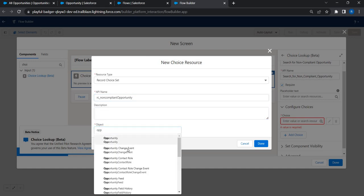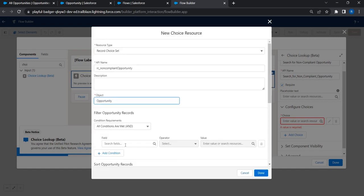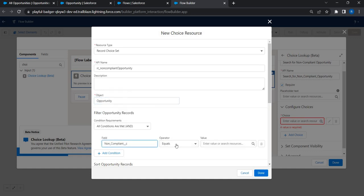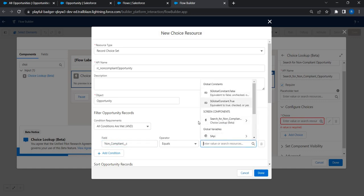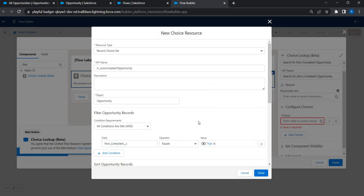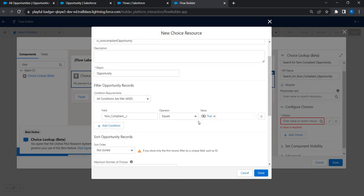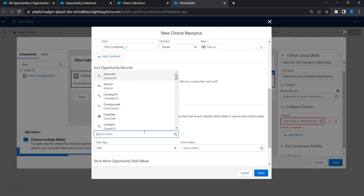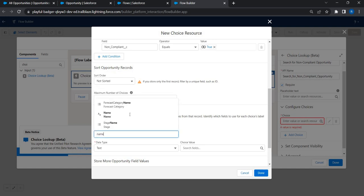Now set the filter condition: if the Non-Compliant custom field has the value True, bring those opportunities back to the screen. Then configure the label and value for each choice.